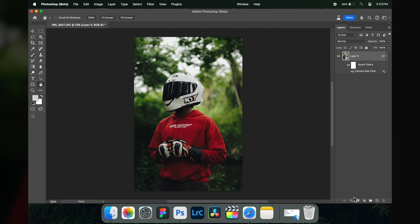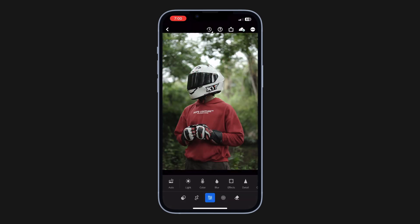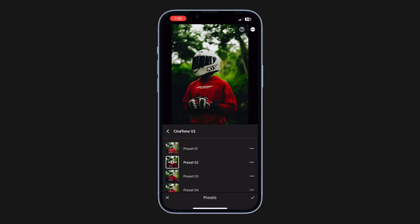Now let me show you how to actually use presets like a pro with a simple four-step process. For simplicity, I'm showing the full process inside Lightroom Mobile, but it doesn't matter if you're using Lightroom Classic or Photoshop — the process is absolutely the same. Let's open an image and start by applying any preset.